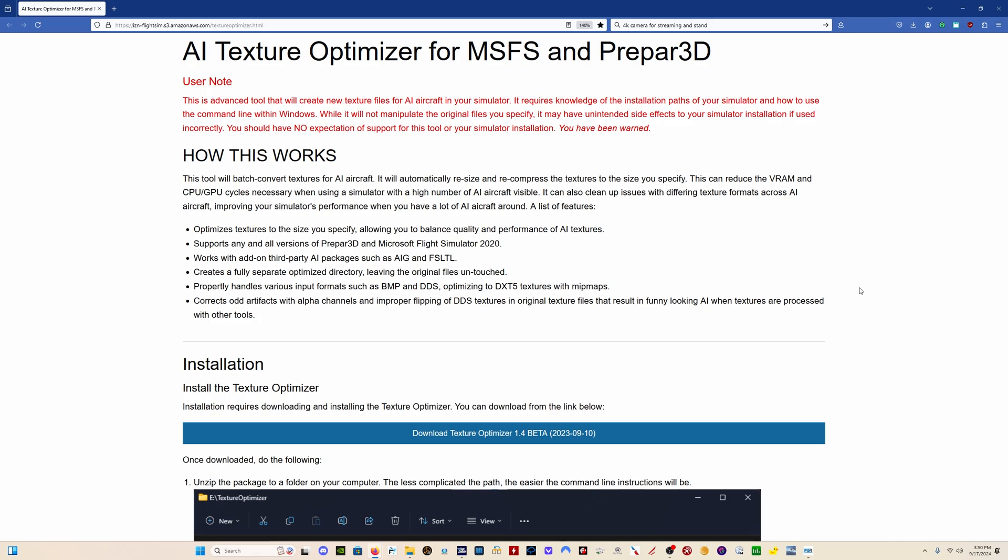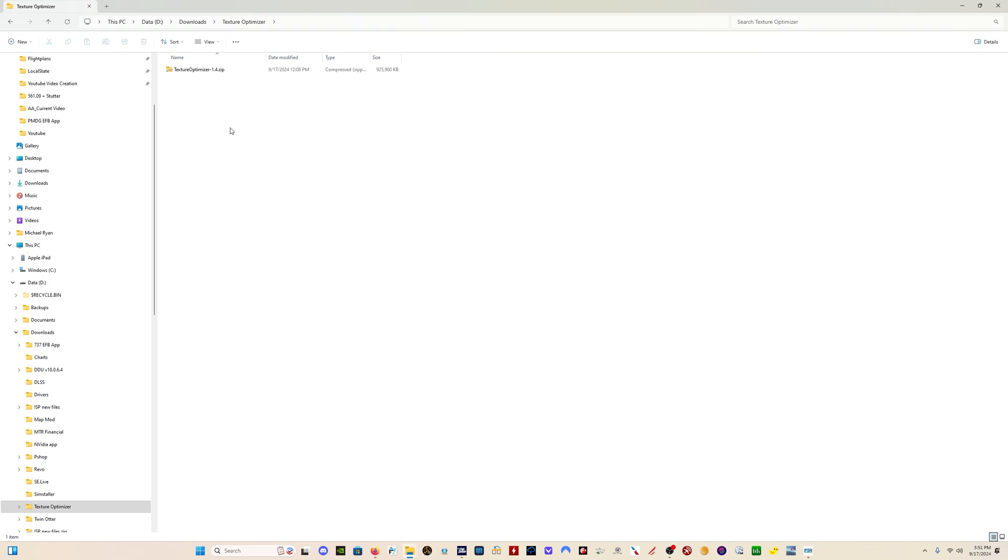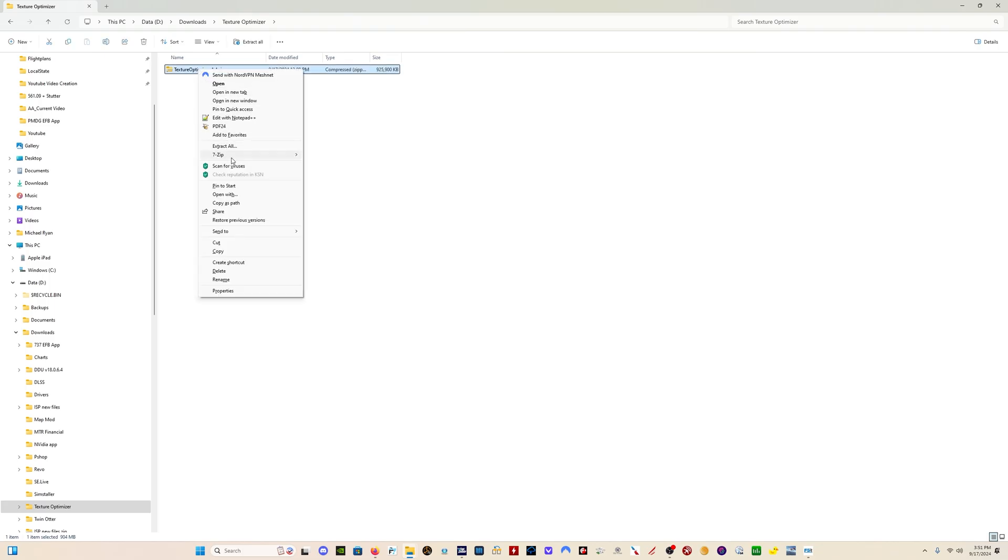First thing we need to do is install the Texture Optimizer itself. Click here on the link, download the program. Once you have the program downloaded, you want to unzip it.